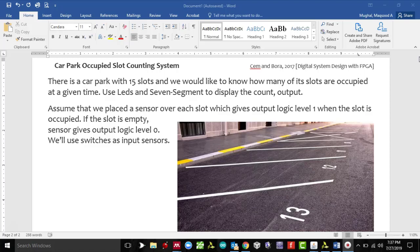For the input, we are going to use switches on the Basys 3 board. So we have a problem we need to solve - we just need to find out the number of count on the parking. This could be a parking garage or any small parking area.